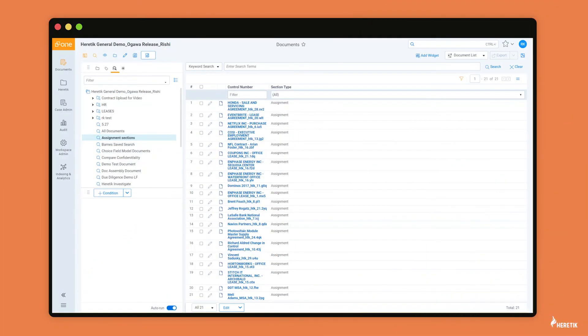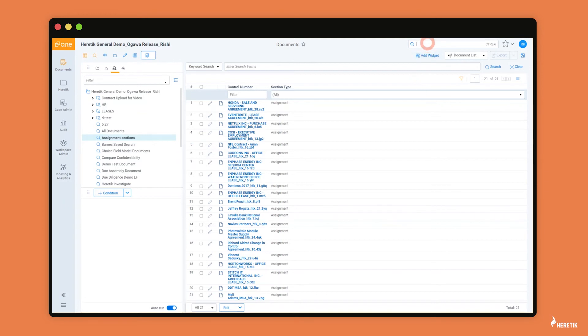And lastly, I did want to provide a high level overview of the analysis workflow in Heretic. So this really boils down to three steps. Step number one is running relativity imaging. So most of our clients are doing this via imaging sets, although you could also mass image documents via the relativity mass action on the doc list. But again, most clients use imaging sets.